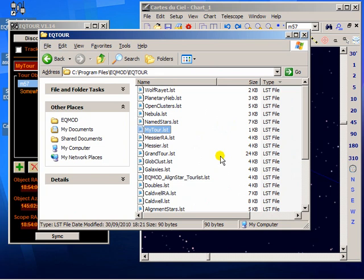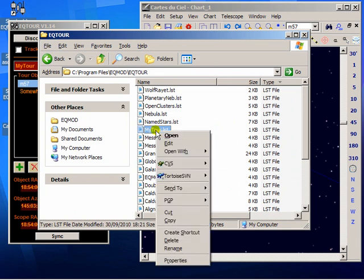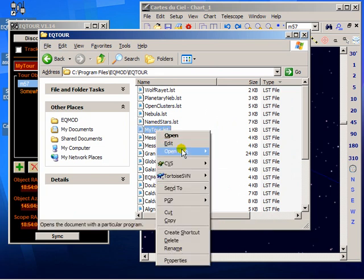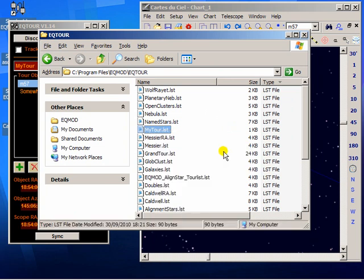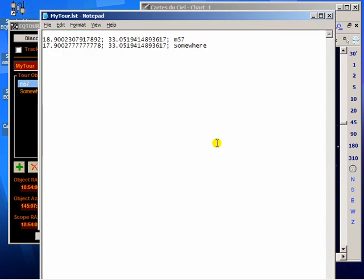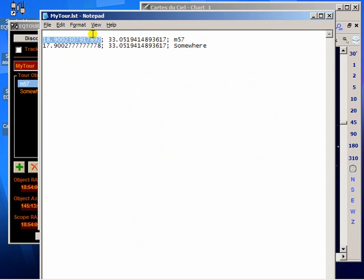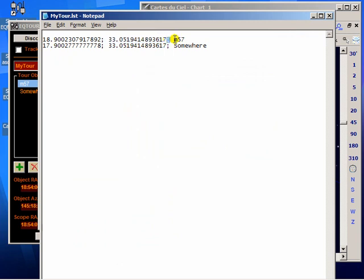And if we open up the one we're currently working on, we can open it in Notepad because these are actually just text files. And as you can see, they're very simple files. Each line consists of basically three fields. The first field is the right ascension in hours. There's then a separator. Then there's the declination in degrees. Another separator. And the descriptor.